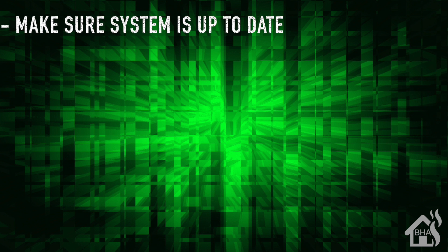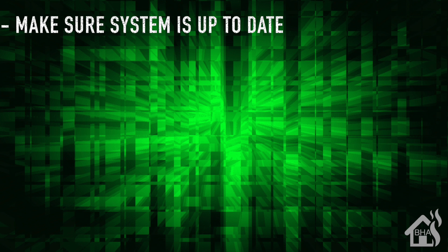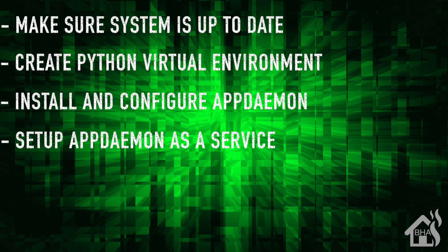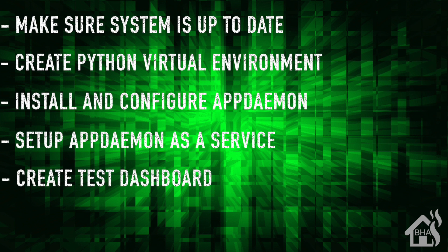Alright, let's do a quick run through of everything we covered in this video. So for starters, we made sure that our system is up to date. Once that was done, then we created our Python virtual environment for appdaemon. After we did that, we installed and configured appdaemon. Once everything was installed and configured, we set up appdaemon to run as a service. After we had that set up and running, then we created a test dashboard to kind of show you how that works.